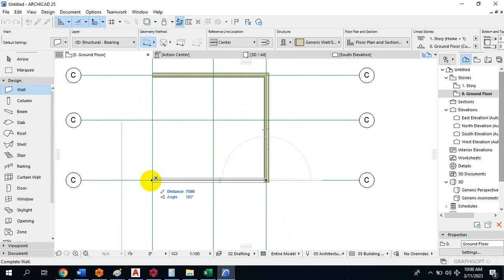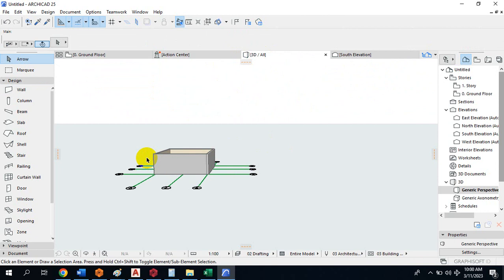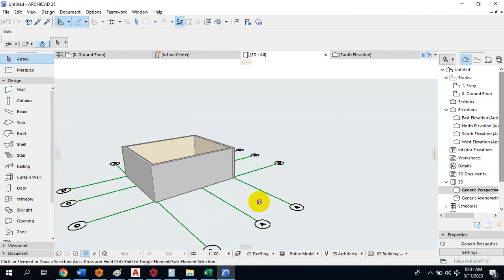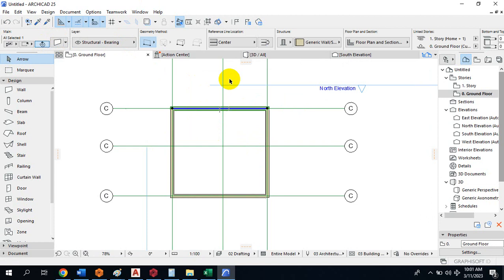There are different types of walls you can play around with. Setting this to center-to-center, let's now come back to the 3D view. You can see our 3D has been created automatically. As you draw in 2D, it's generating in 3D for you automatically. You can also set the type of wall you want to use.